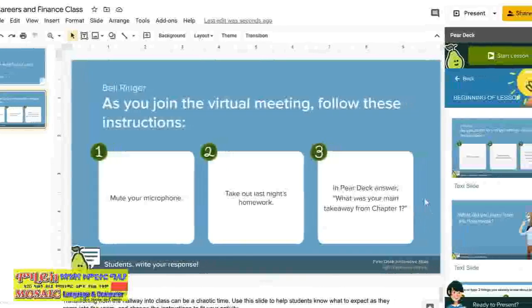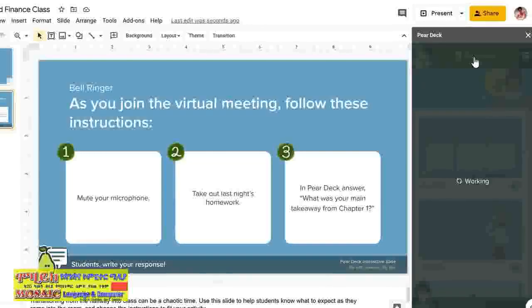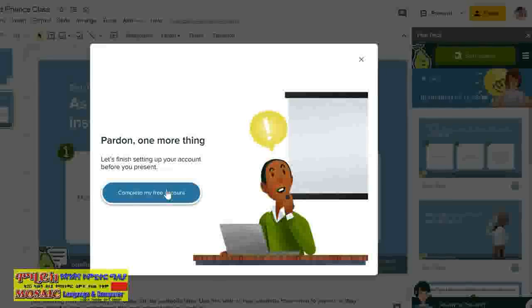In order to start or present with this particular one, you will have to create an account. Many add-ons may redirect you to their website and require that you make an account in order to use it. It is up to you to decide what type of subscription that you want.